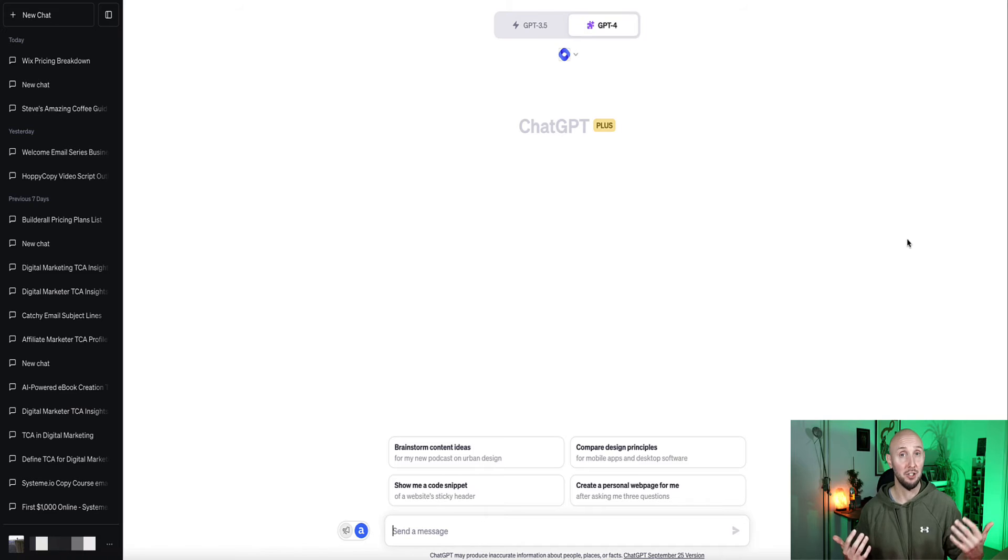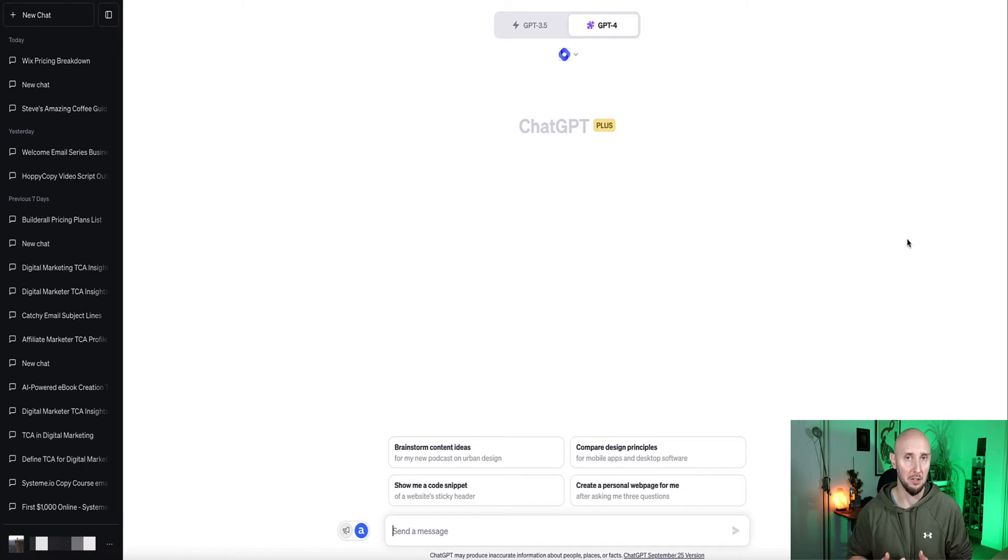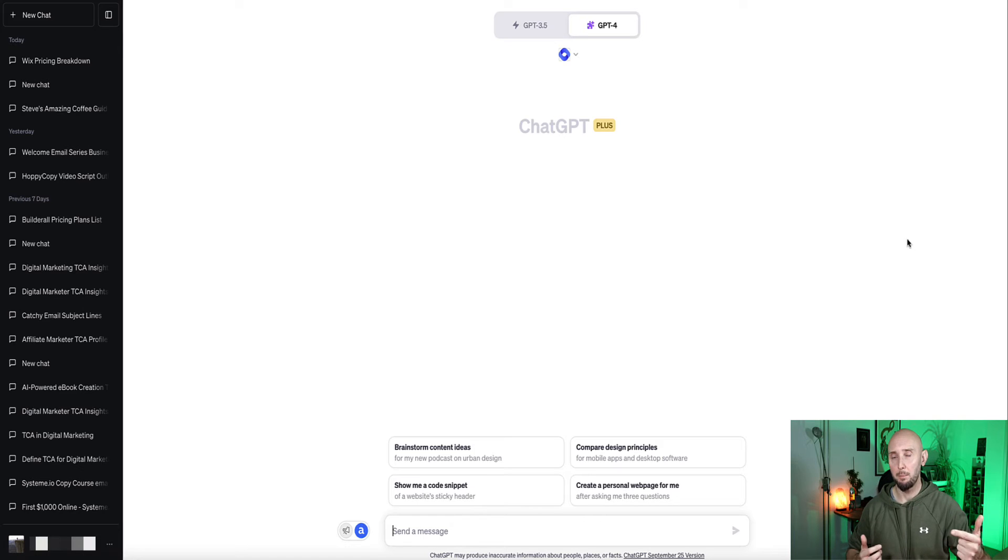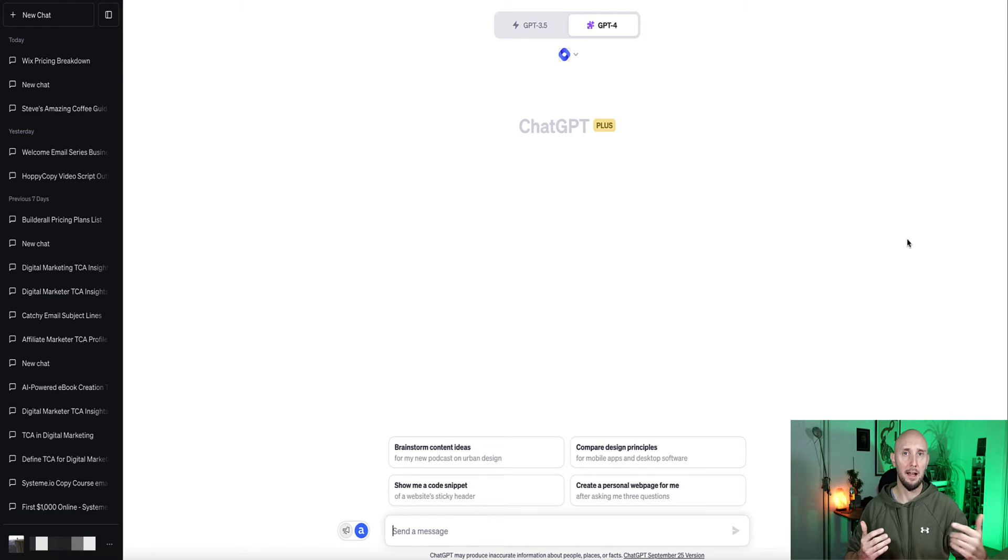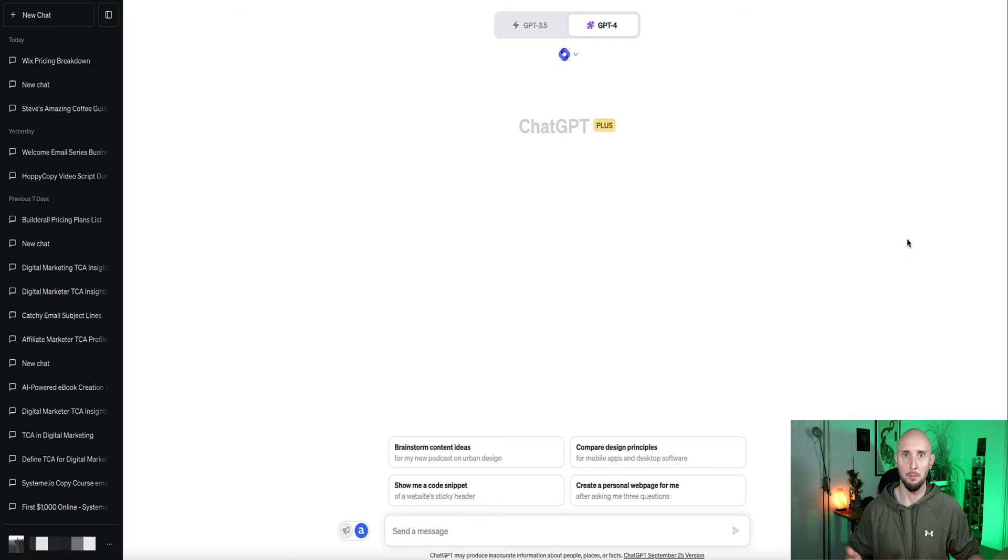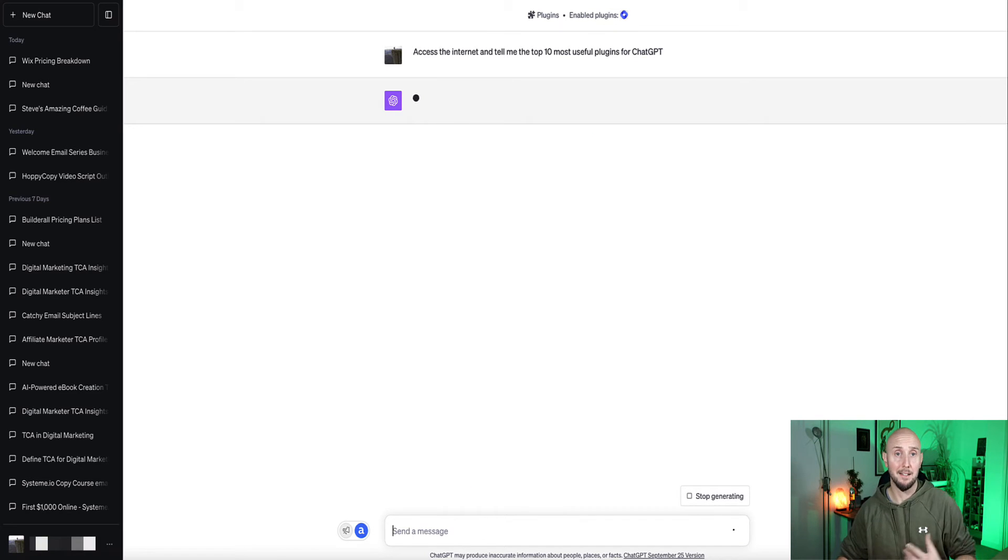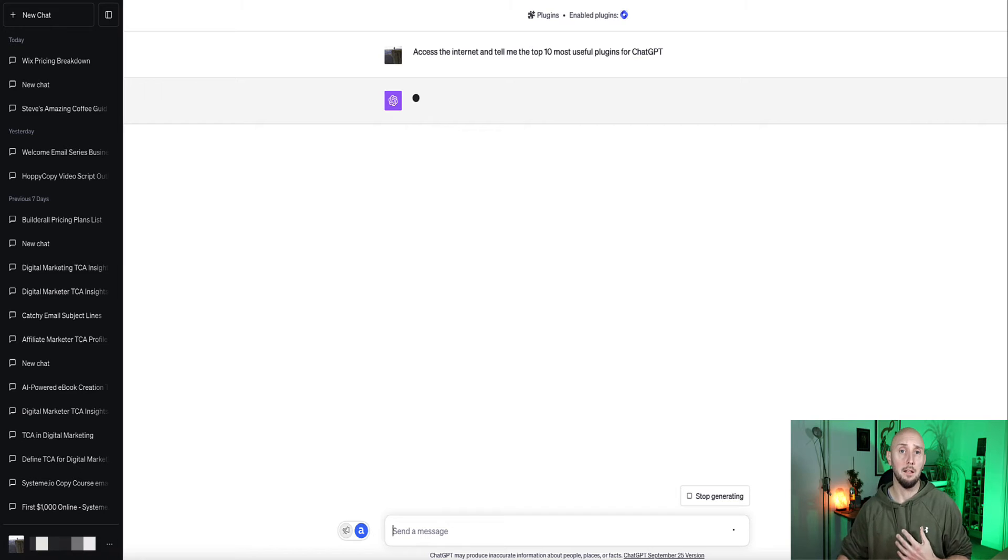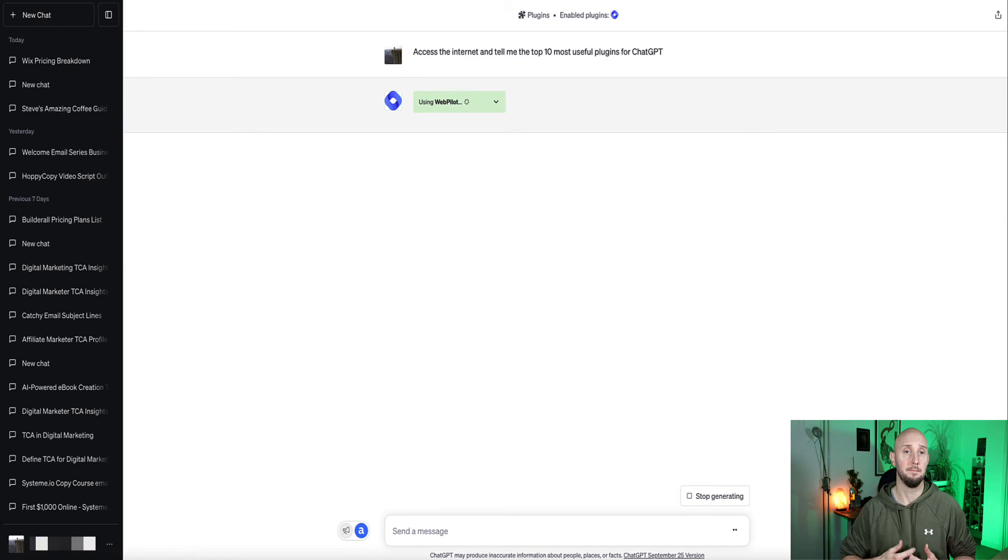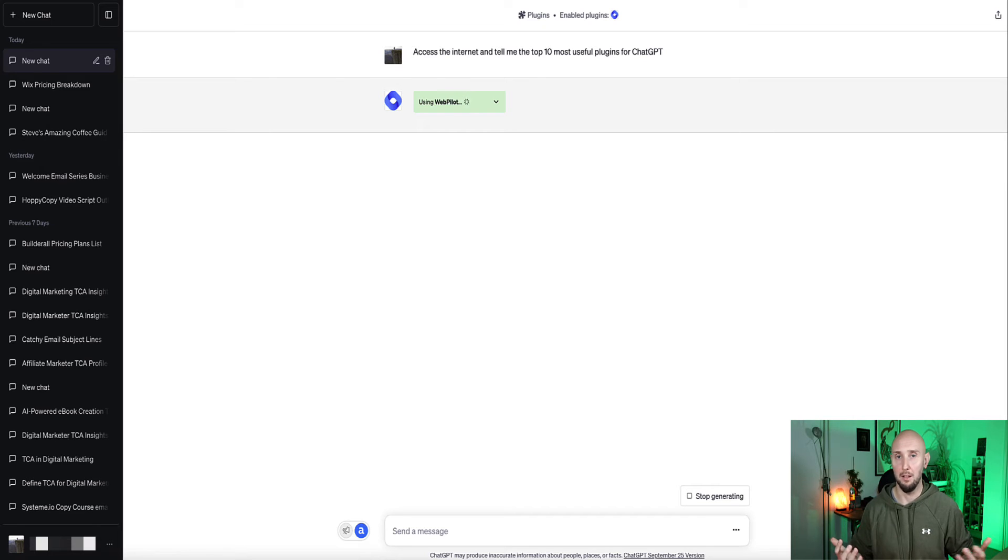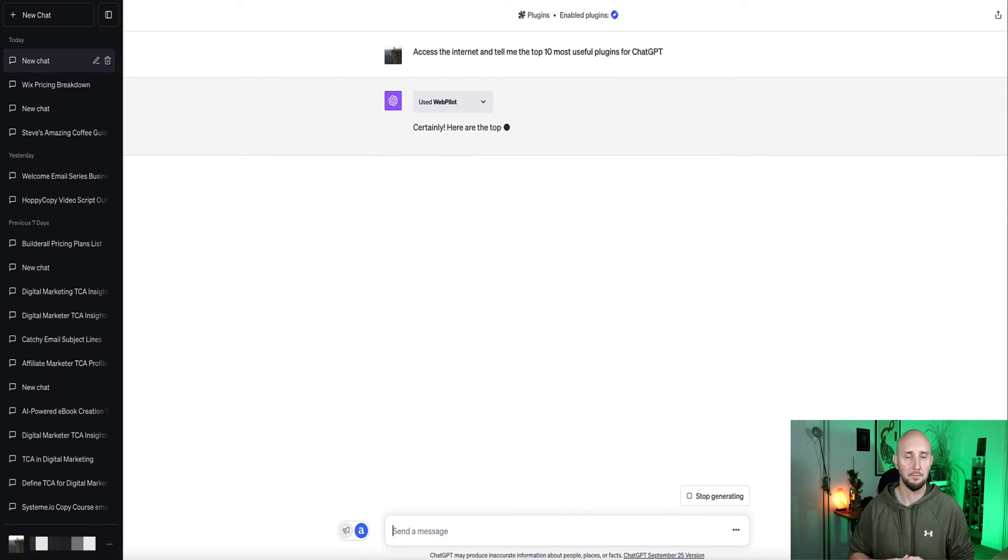Now, as I mentioned earlier, there's actually hundreds of plugins that you can hook up to ChatGPT. Of course, I haven't had time to test out all of them, but let's ask Chat now to use WebPilot and scrape the internet and find out what people are saying are the top 10 at the moment. Okay, so I've just asked Chat, access the internet and tell me the top 10 most useful plugins for ChatGPT. So now Chat's going to read a few website articles and give us a list of the top 10 that people are mostly talking about at the moment.